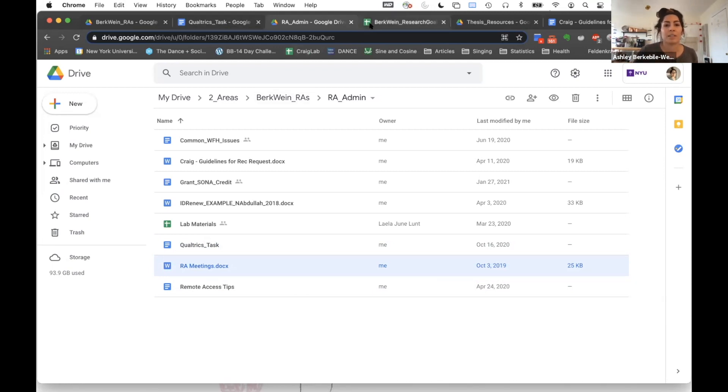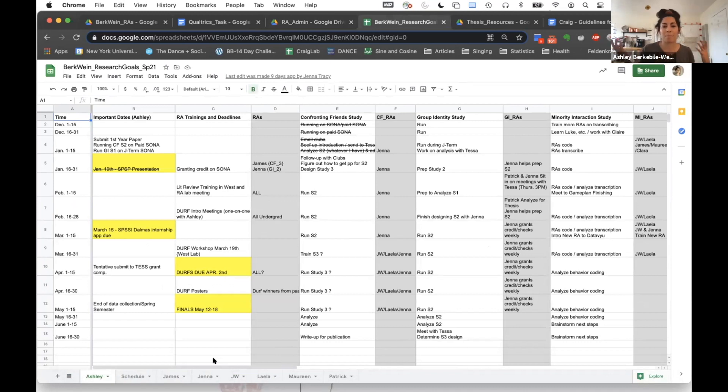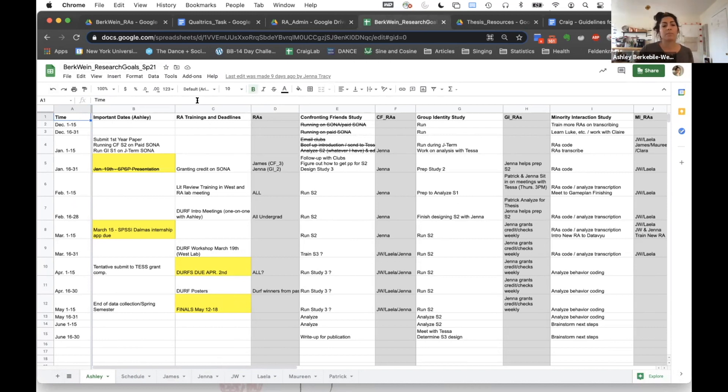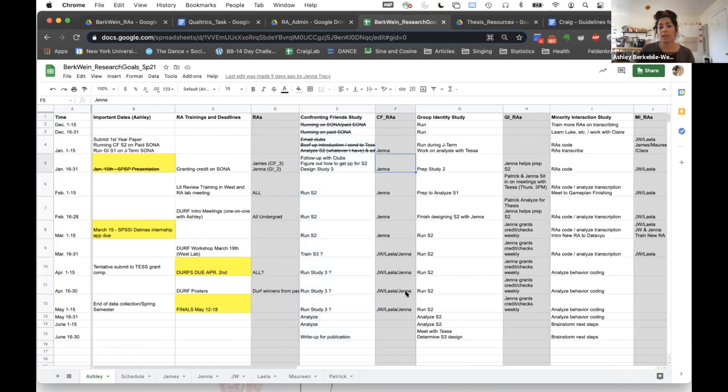Okay, so when it comes to overall organization, I have implemented the use of a very large spreadsheet. This works for me. Basically, having a general hub has been really helpful. What I try to do is outline everything that I'm trying to work on for the next semester, maybe two semesters. I have all of my studies outlined and my plan for them. Then I actually put in the different RAs who would be helping me with those.